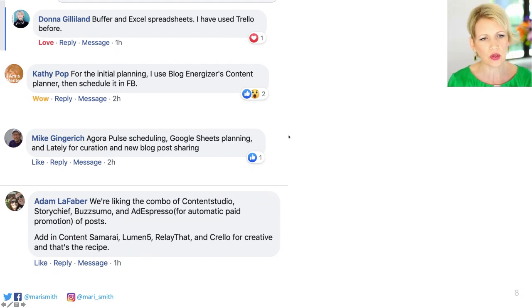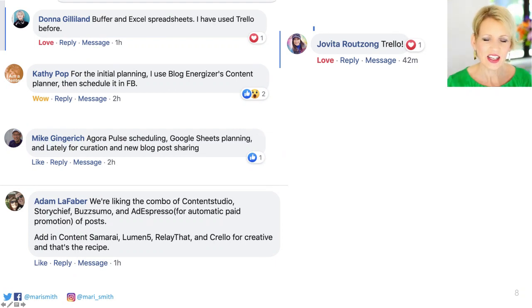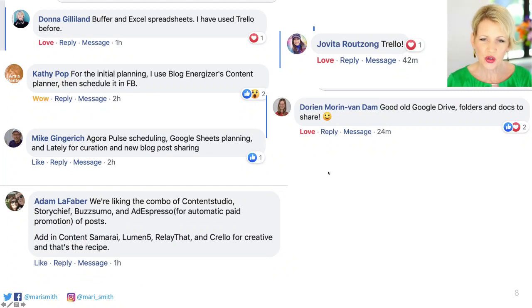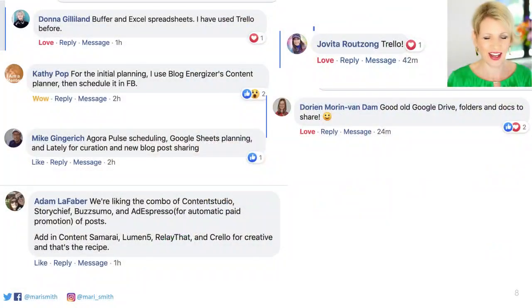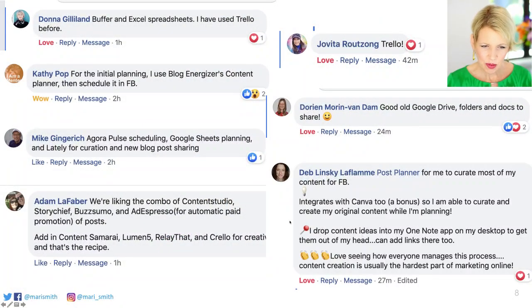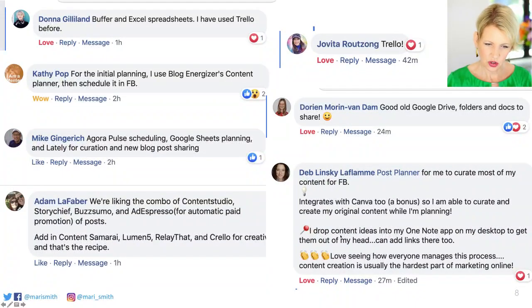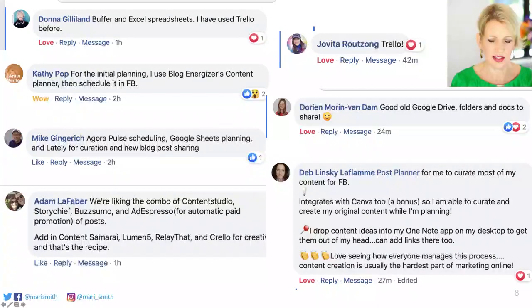Deb LaFlamme uses Post Planner to curate most of her content — Post Planner integrates with Canva, so she's able to curate and create. Then she drops content ideas into OneNote to get them out of her head. I know — you can't use your head as a memory device. Get it out of your head and into your system. So this is where I want to talk about ContentCal — beautiful, simple social media software. I want to give you a little live demo.